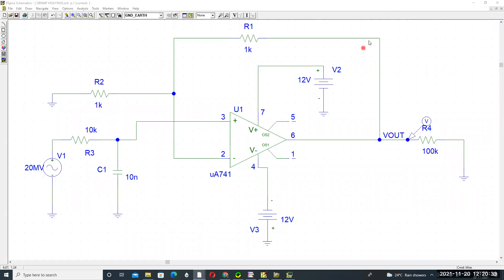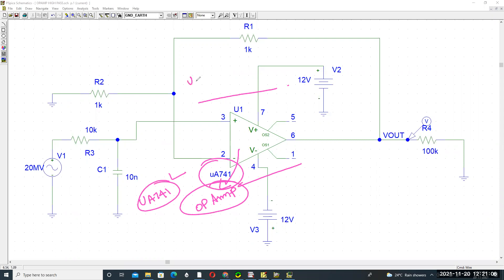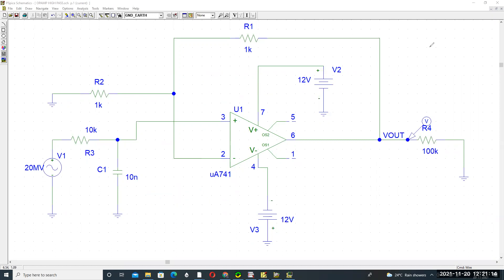Design of a low pass filter using an op-amp in PSpice. This is a first-order low pass filter design using an operational amplifier. The component used is the UA741, which is available in the PSpice library.